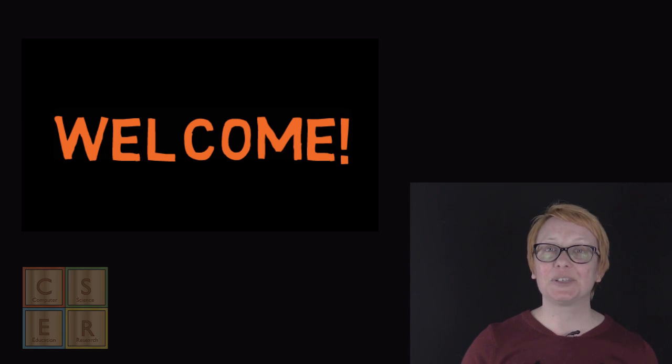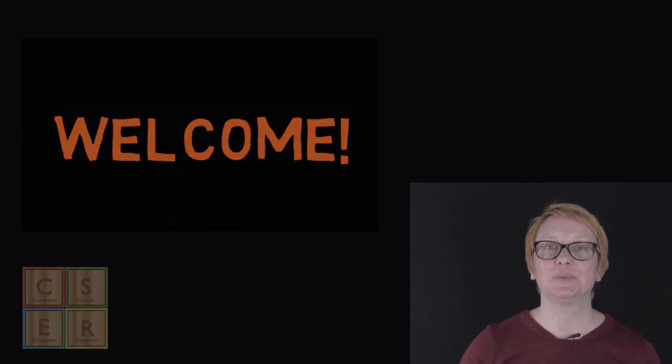My name is Katrina Faulkner and I am lead of the Computer Science Education Research Group here at the University of Adelaide.